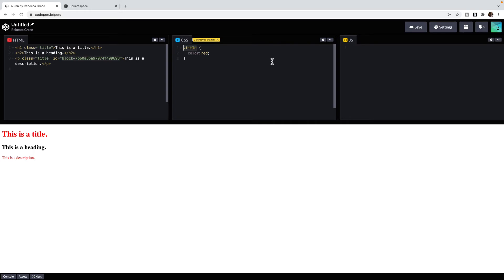Before an ID, we use a hashtag to say that I'm choosing an ID. Then you put the ID in there. You'll notice that now the P tag is the only one that's red because it's the only one that has that ID.